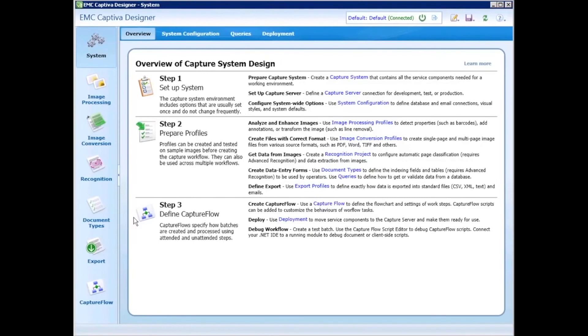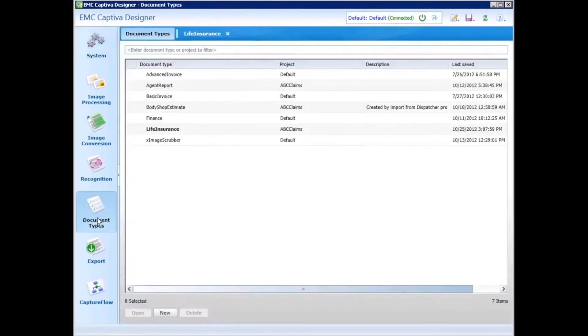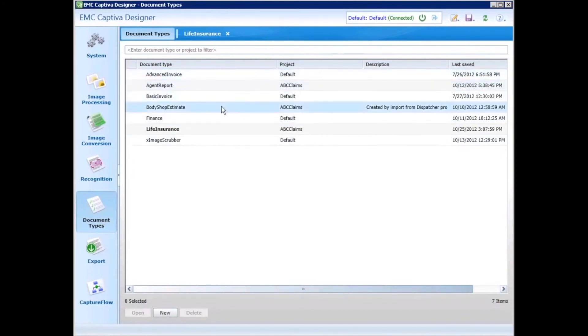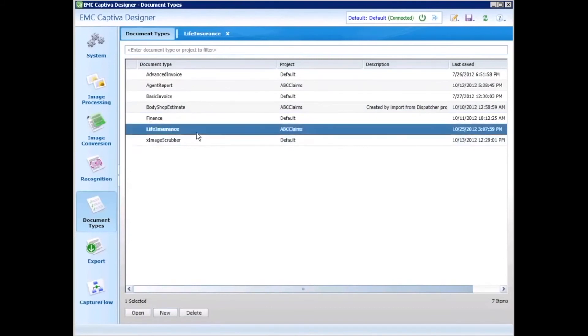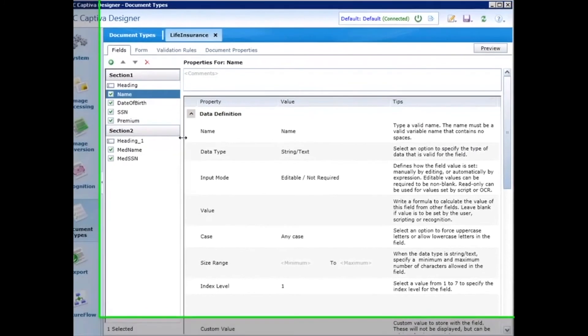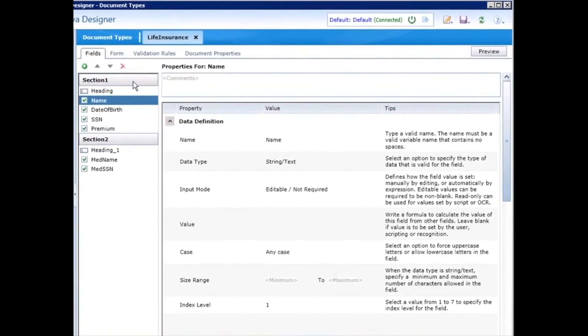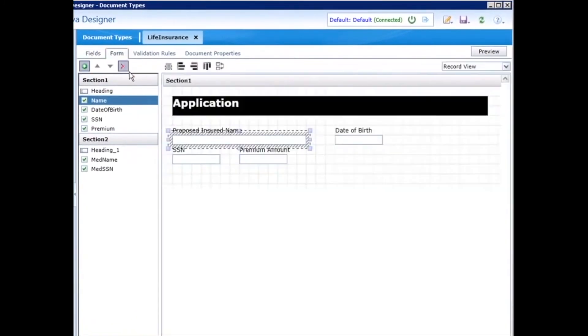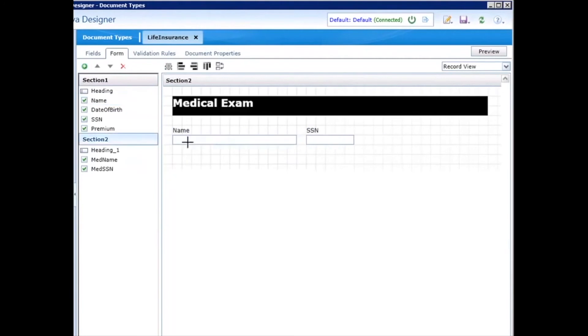In this case, I have several different document types already defined that are reusable across any number of processes. For example, the life insurance document type shows you the fields that are defined. When I click on form, you see how we have control over the layout of the data entry form that operators work with. You can easily customize the look and feel of this form to get the best performance from your operators.